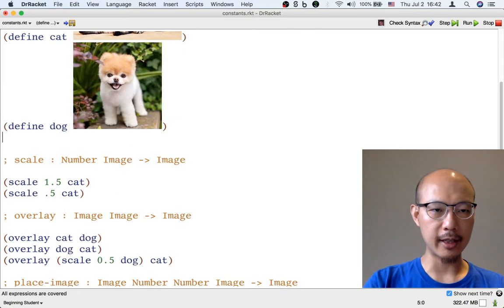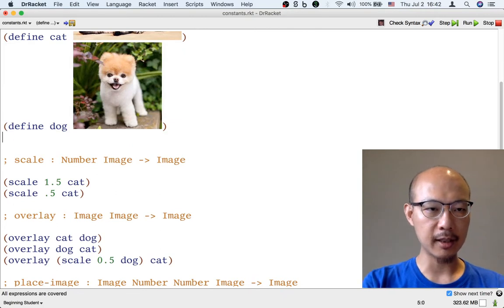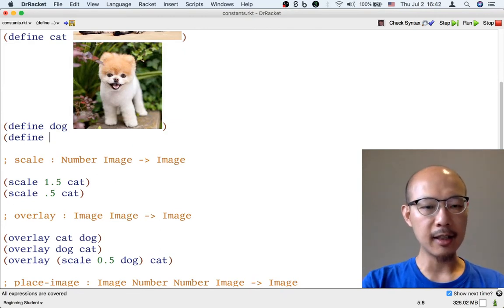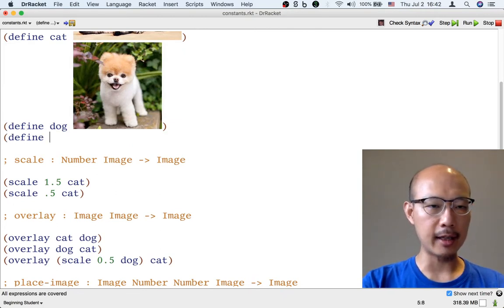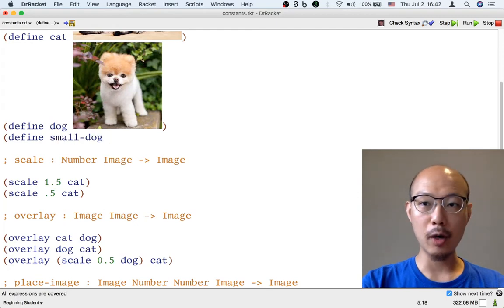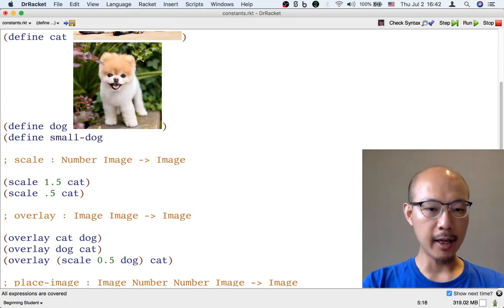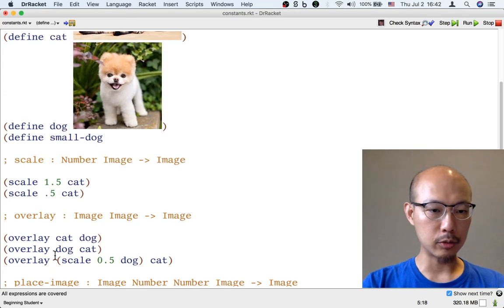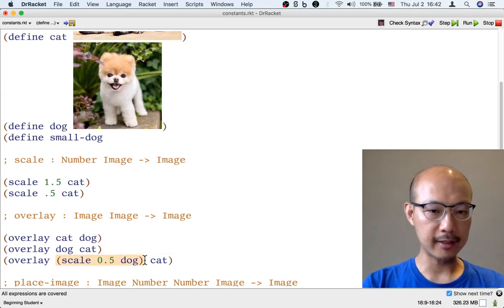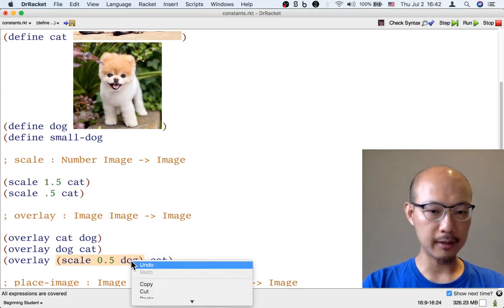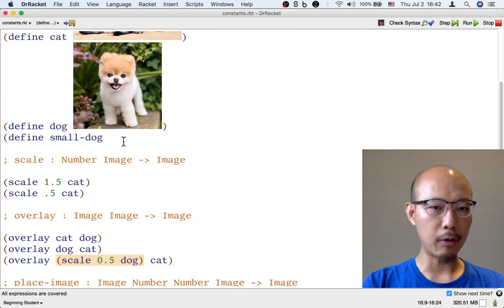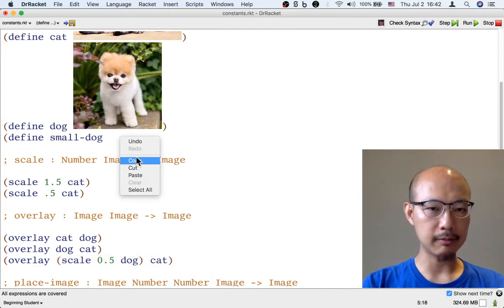I'm going to say left paren define, and this time maybe I'll call it small-dog—that's one word, small hyphen dog—and I'm going to use this formula to define what a small dog is.